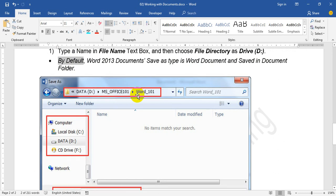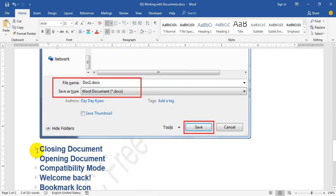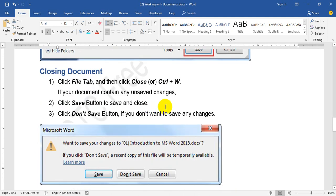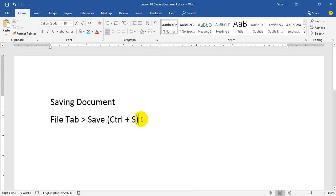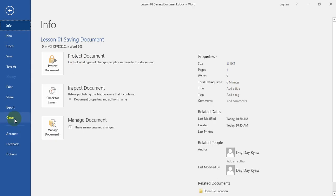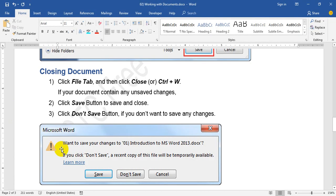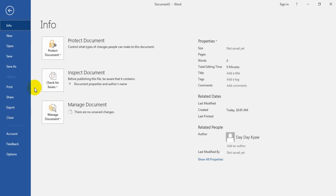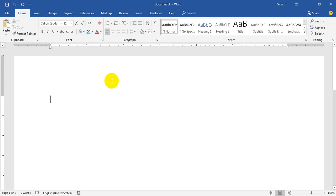I will show you the closing document. In closing document, we will click Close. Click Close to close the document. Here the final is closed. The final is closed, and the keyboard shortcut is Ctrl+Q.